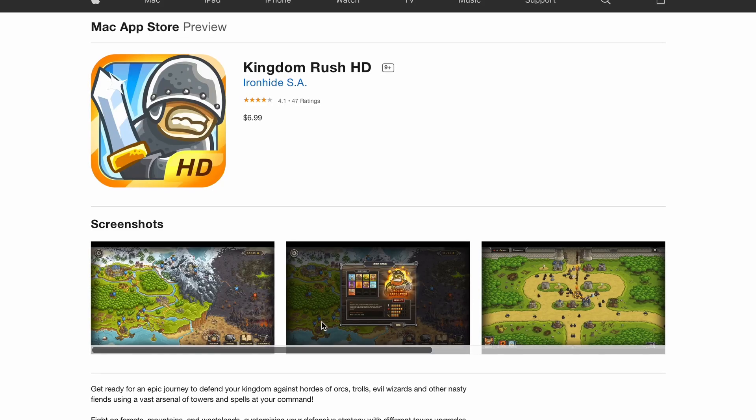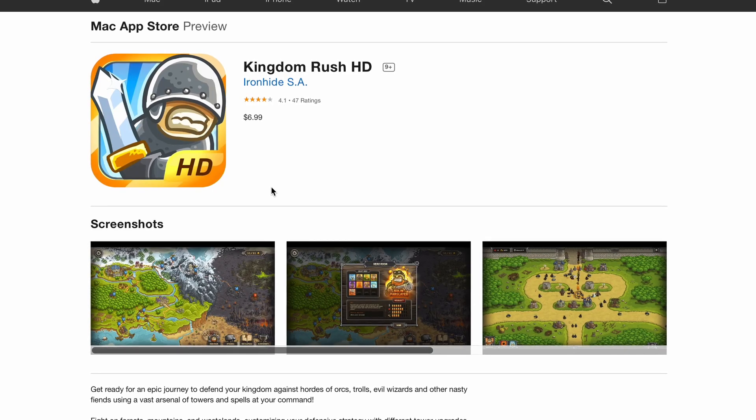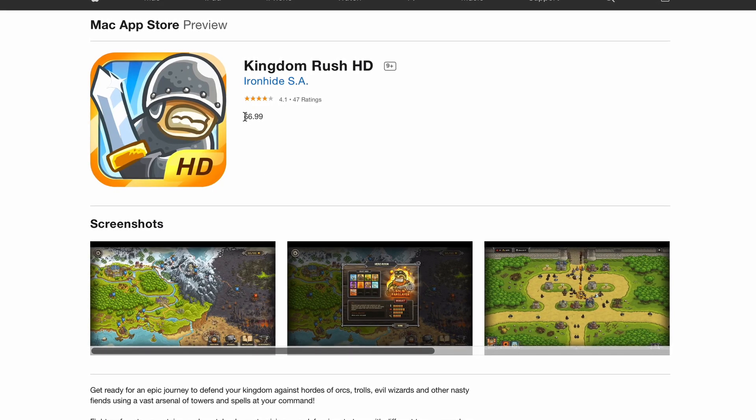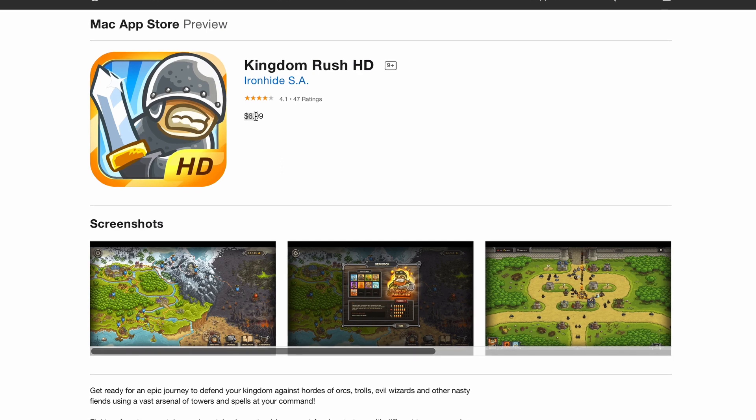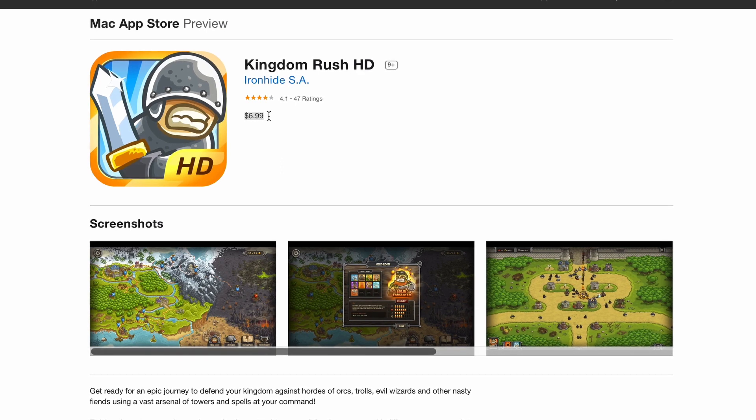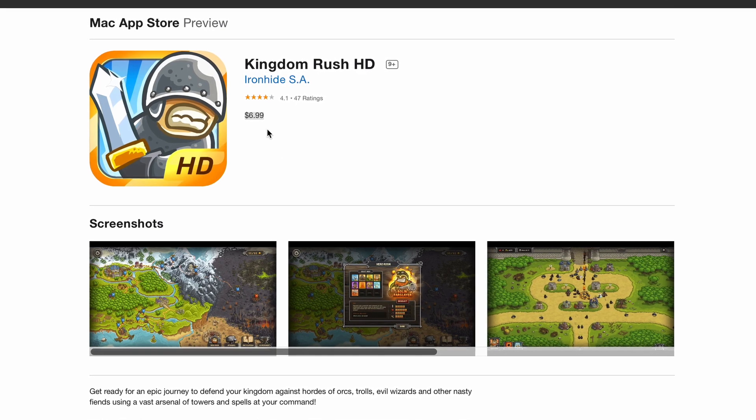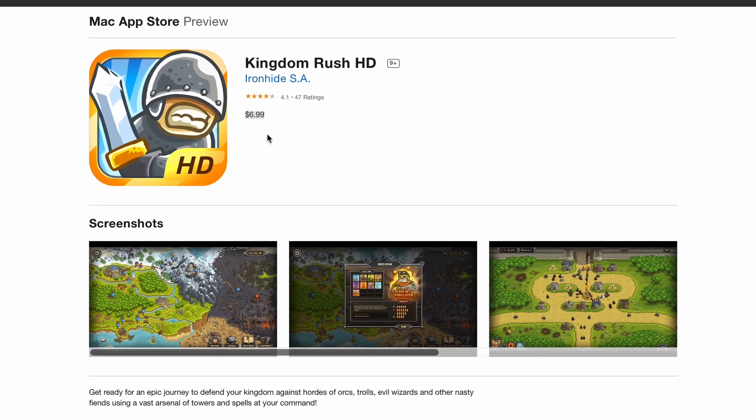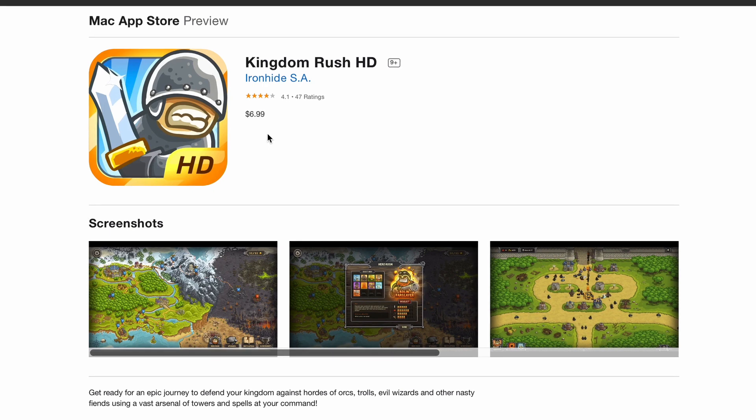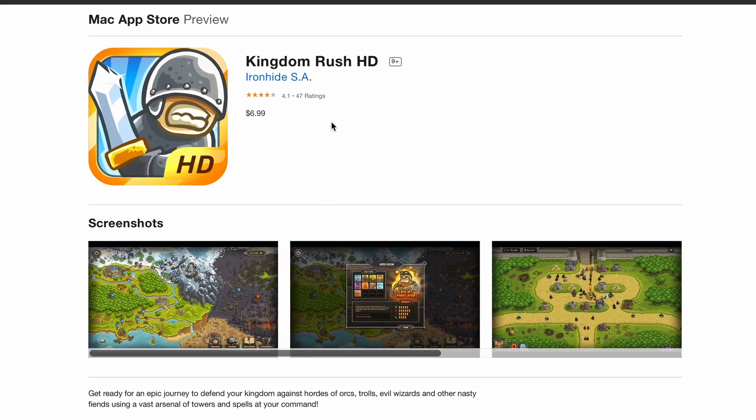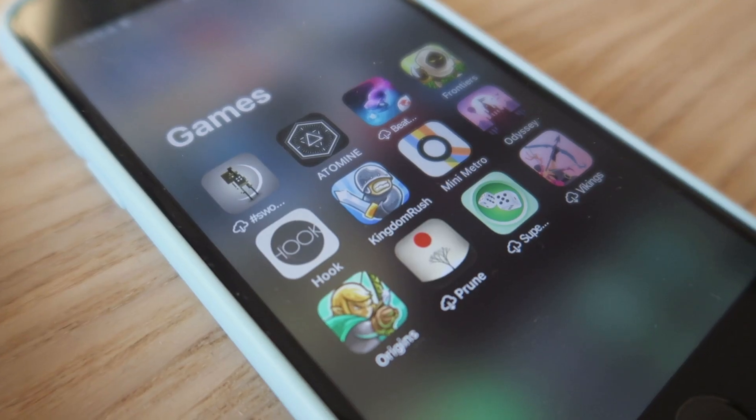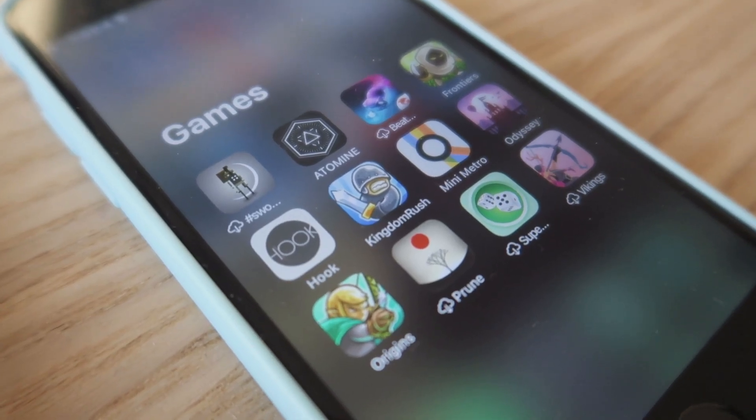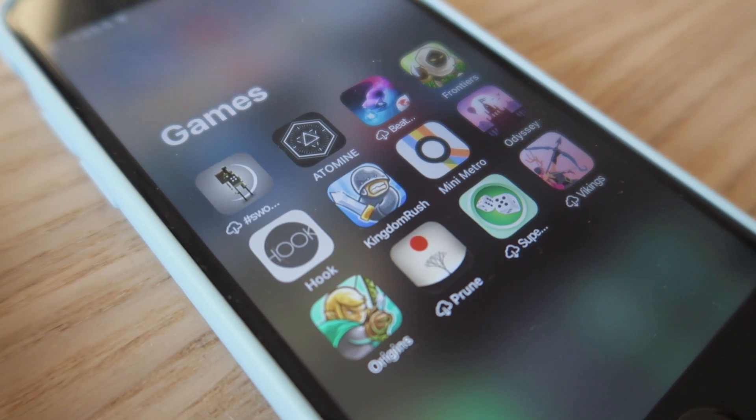For example, one of my favorite games, Kingdom Rush, is sold as an HD version on Mac App Store for extra money, even if you had already purchased it on your iOS device.